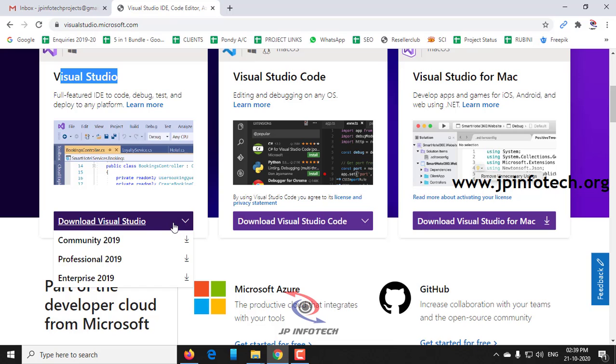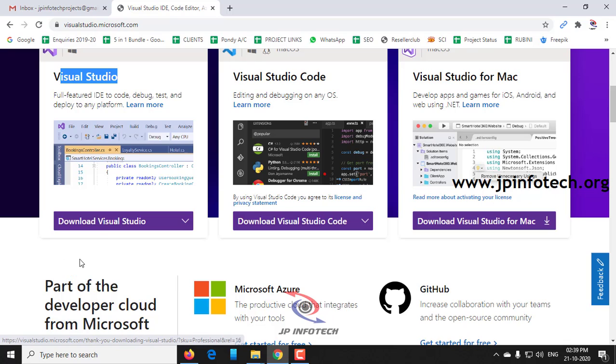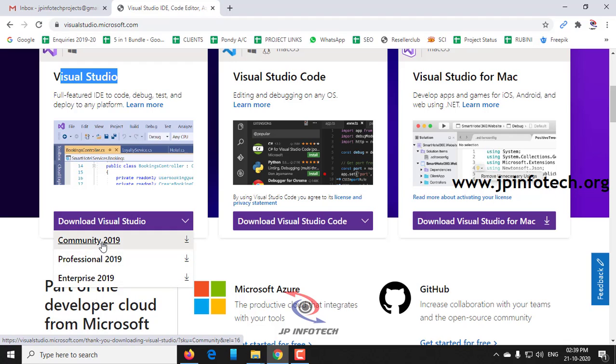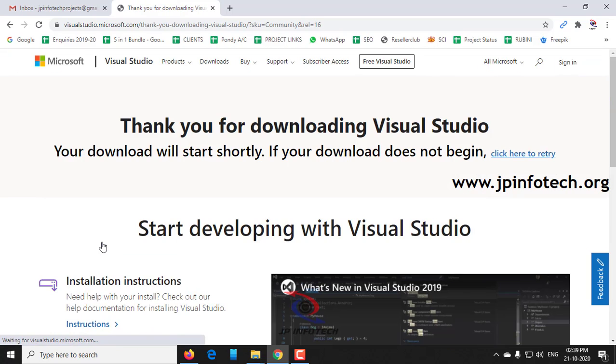In the dropdown, you can see Download Visual Studio Community 2019, Professional 2019, and Enterprise 2019. As of now, we are going to see Community 2019 as it is for individual developers, academic users, and open source, and no need to pay for it. Just click this Community 2019 link.